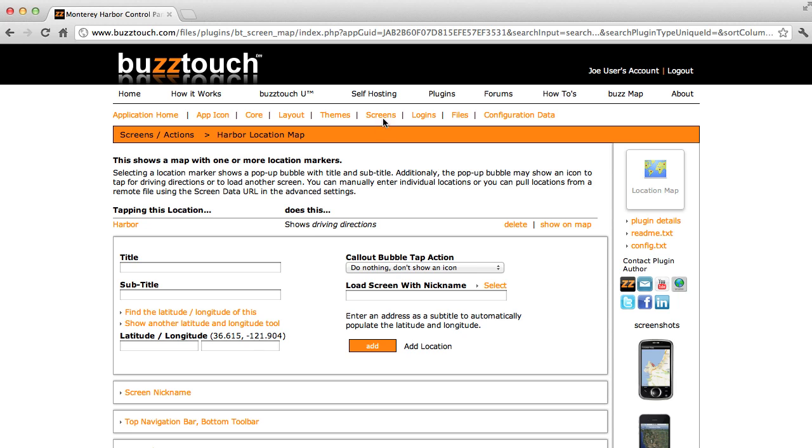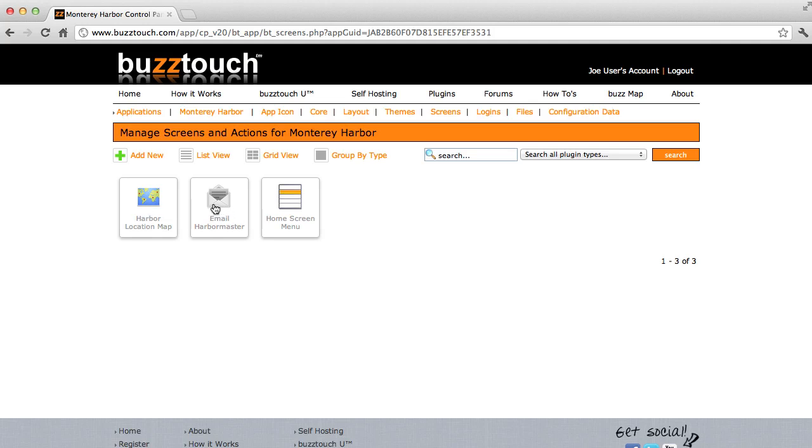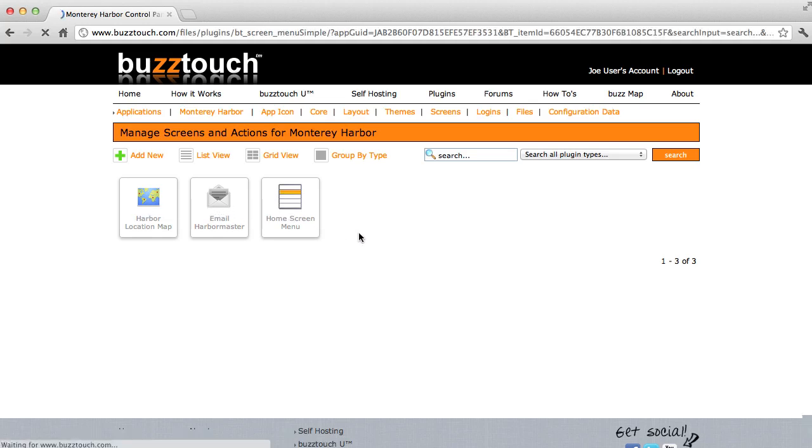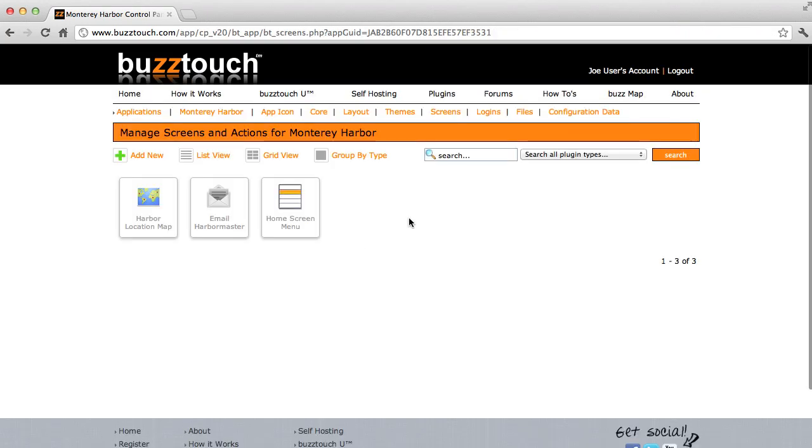We've set up our map. So let's go back to screens. Now we have three items in our list of screens. This list will grow and grow and grow. Everything you add to your app will show up in this list. We know that these two items are connected to this menu, because that's how we created them.